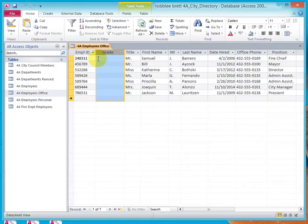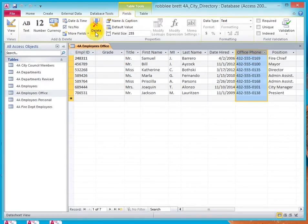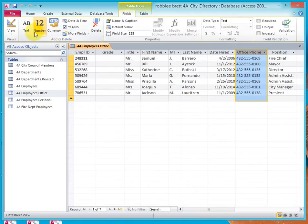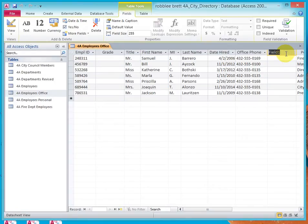Next, let's select the Office Phone column and let's go to Fields and Add and Delete. Let's click on Text. So, we're adding a text field here and we're going to type and call this Worksite.